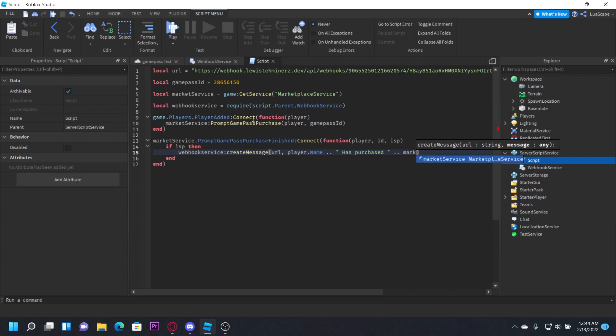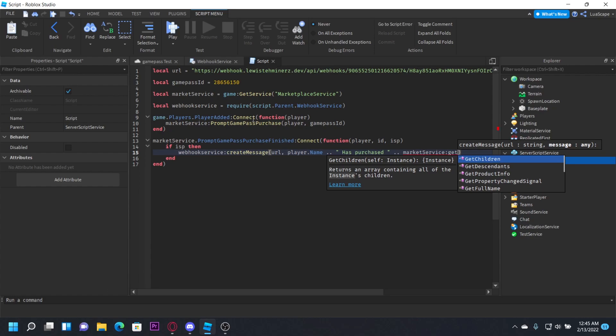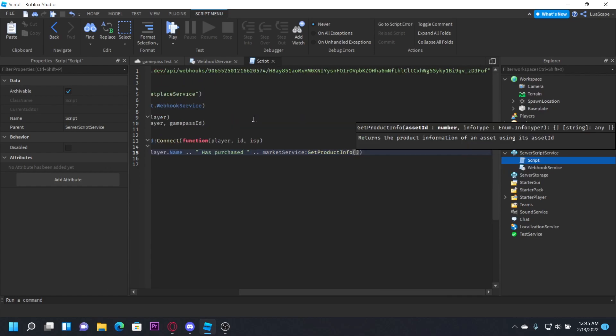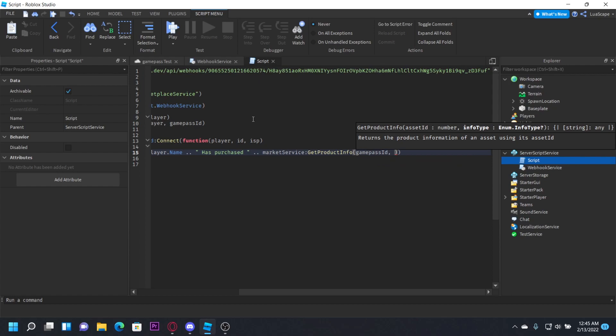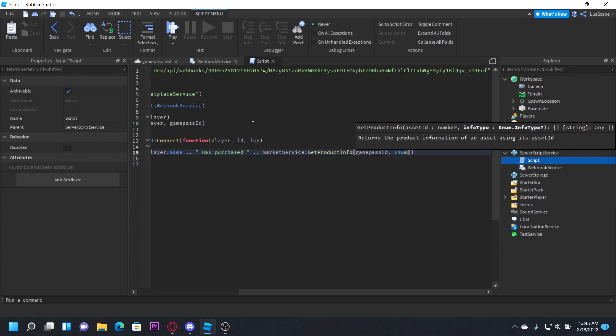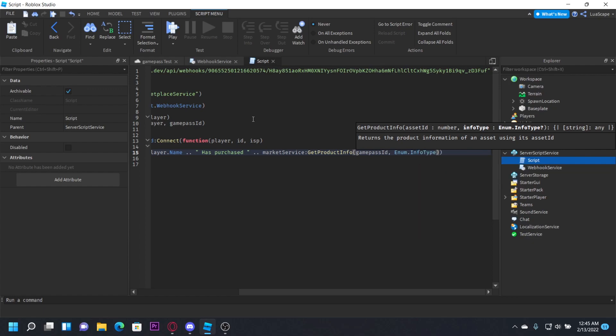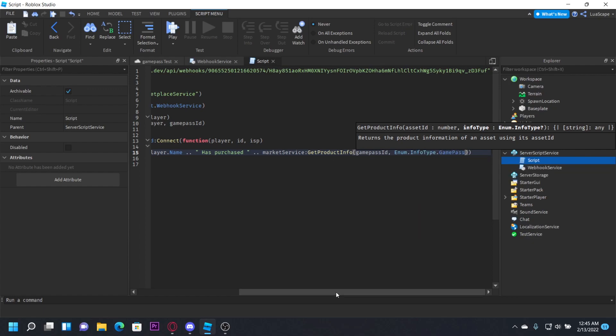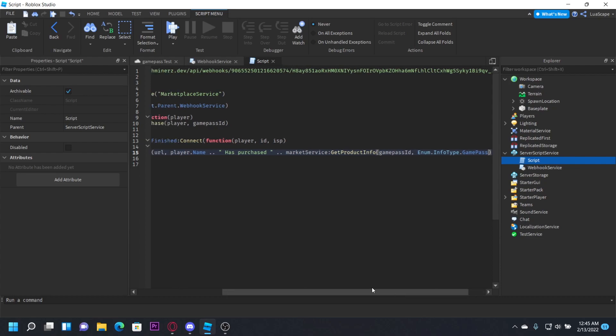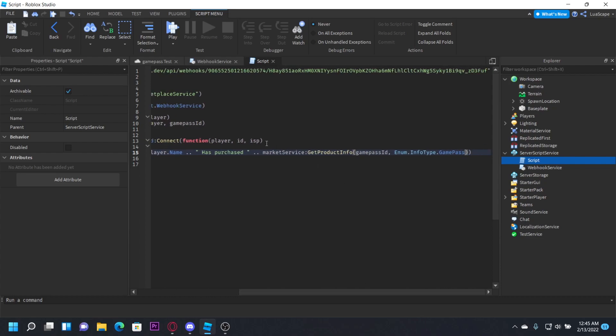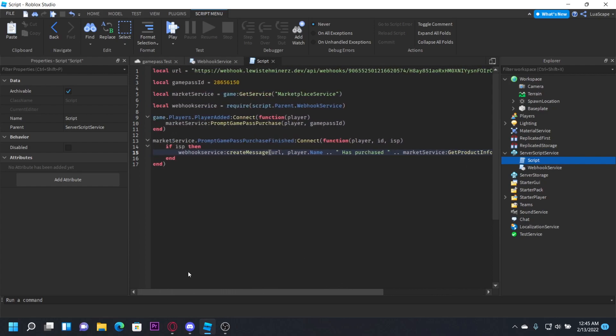And we can do that by marketplace service get product info. So we can do marketplace service get product info, game pass ID, and then the next parameter is going to be the info type, so it actually knows what the info is. So enum dot info type dot game pass, or whatever you made it. You can make it a developer product, but since it's a game pass, we're just going to do game pass dot name, and then it'll get the game pass name.